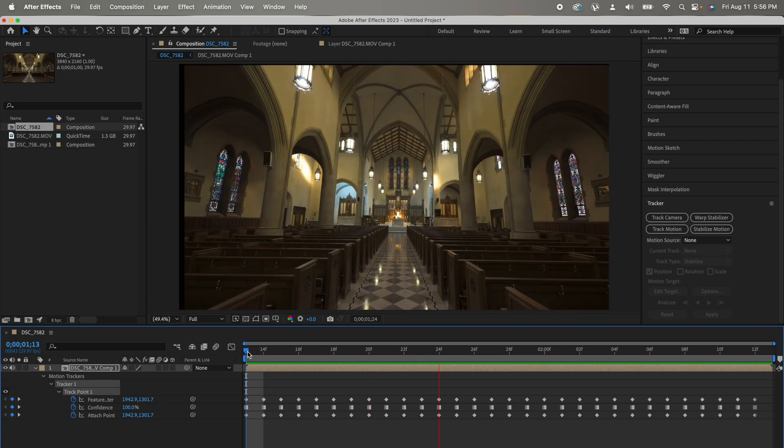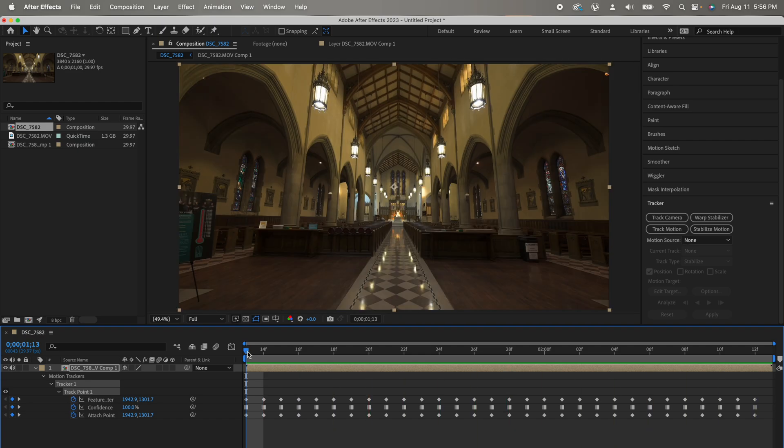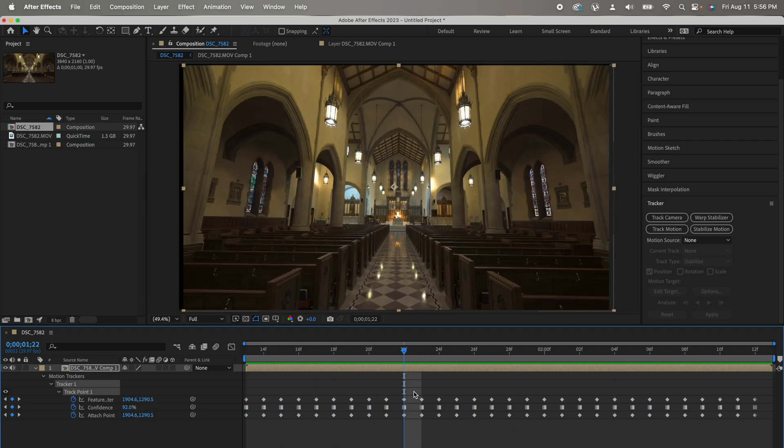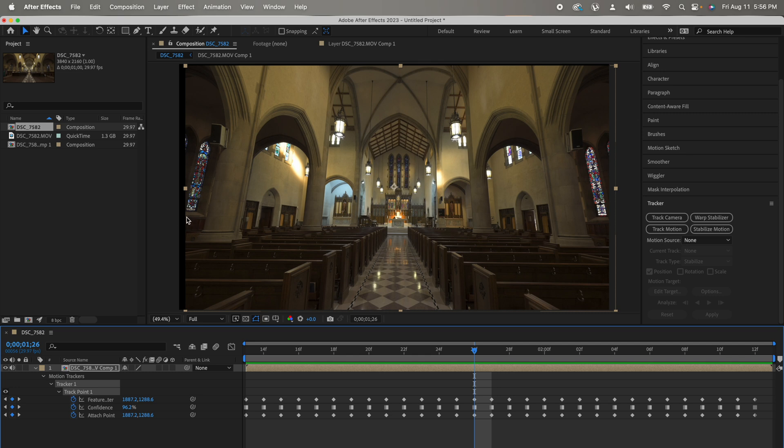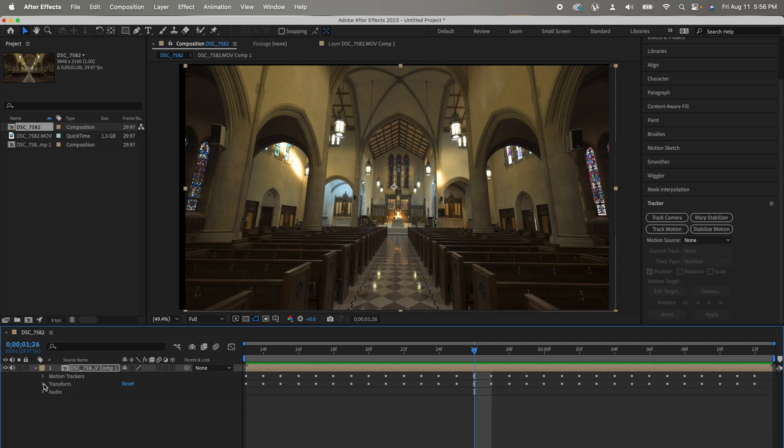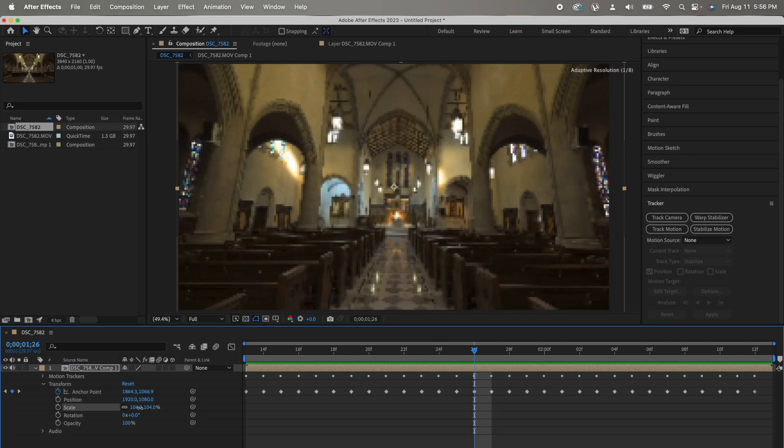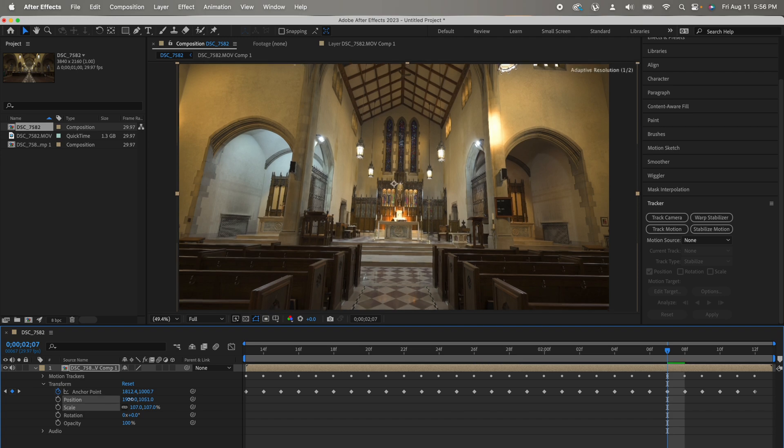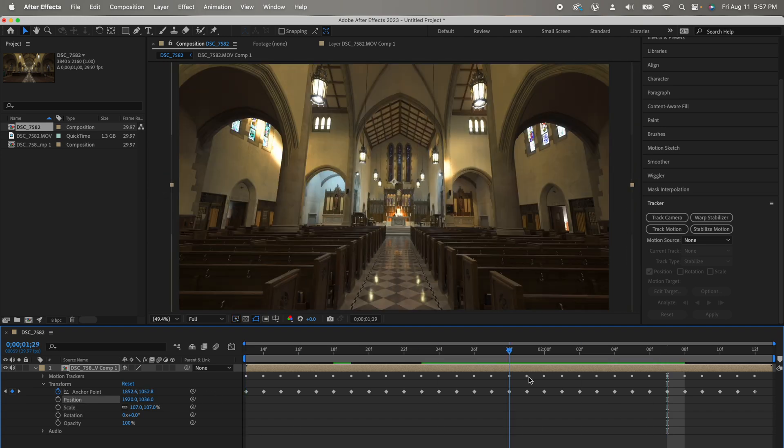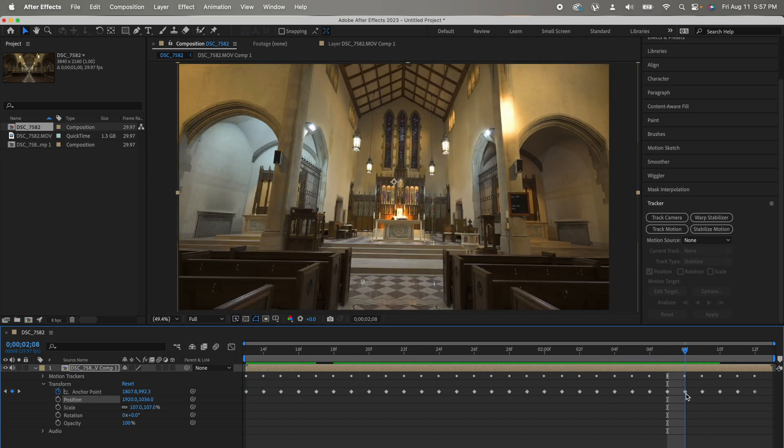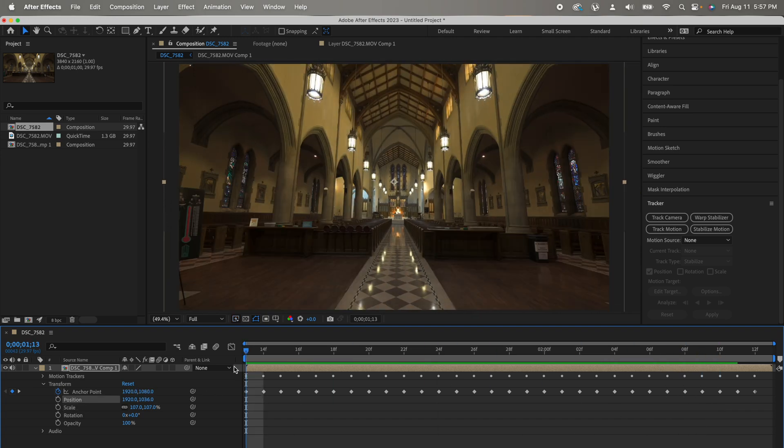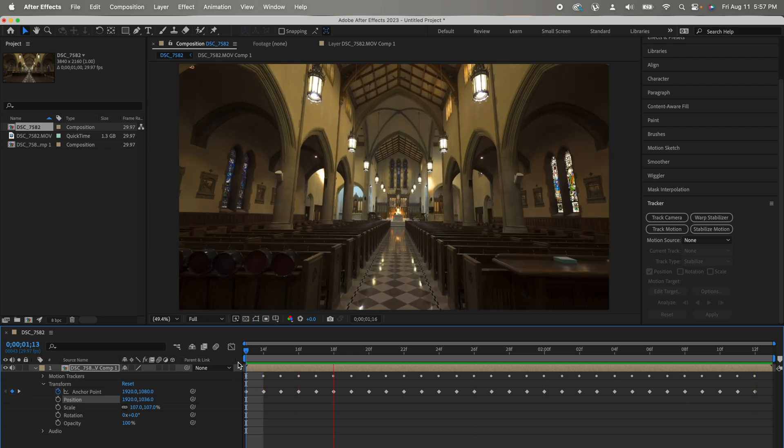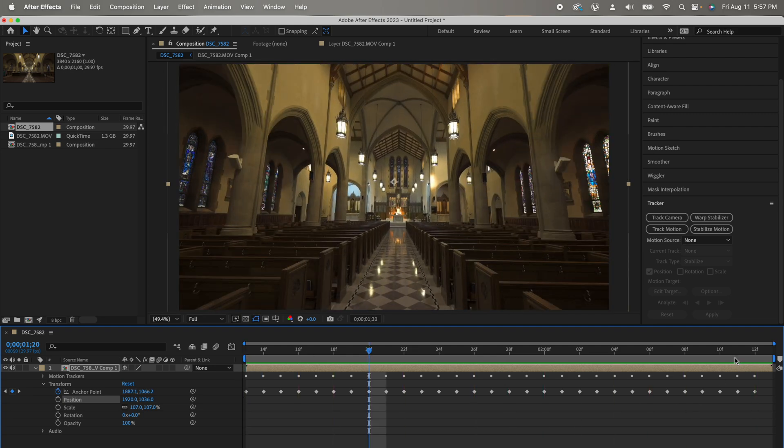Now, you have a perfectly stabilized video. You might see some empty spaces in the video due to the stabilization. Just scale the video a bit and adjust the position and make sure you don't have any blank spaces throughout the whole video. Once you're happy with how it looks, it's time to export it.